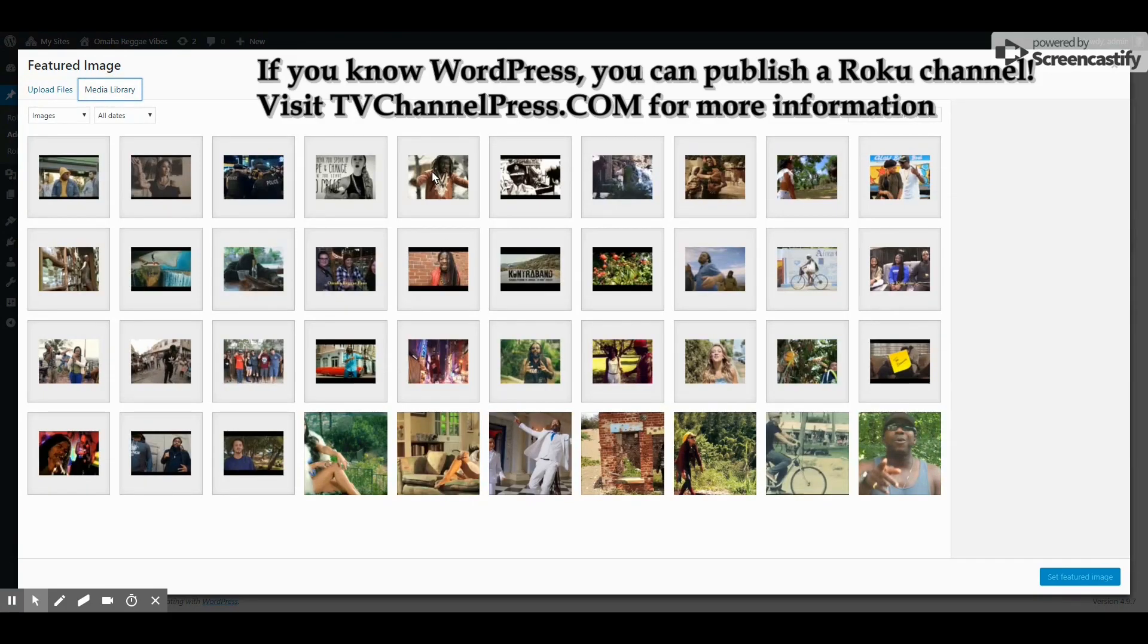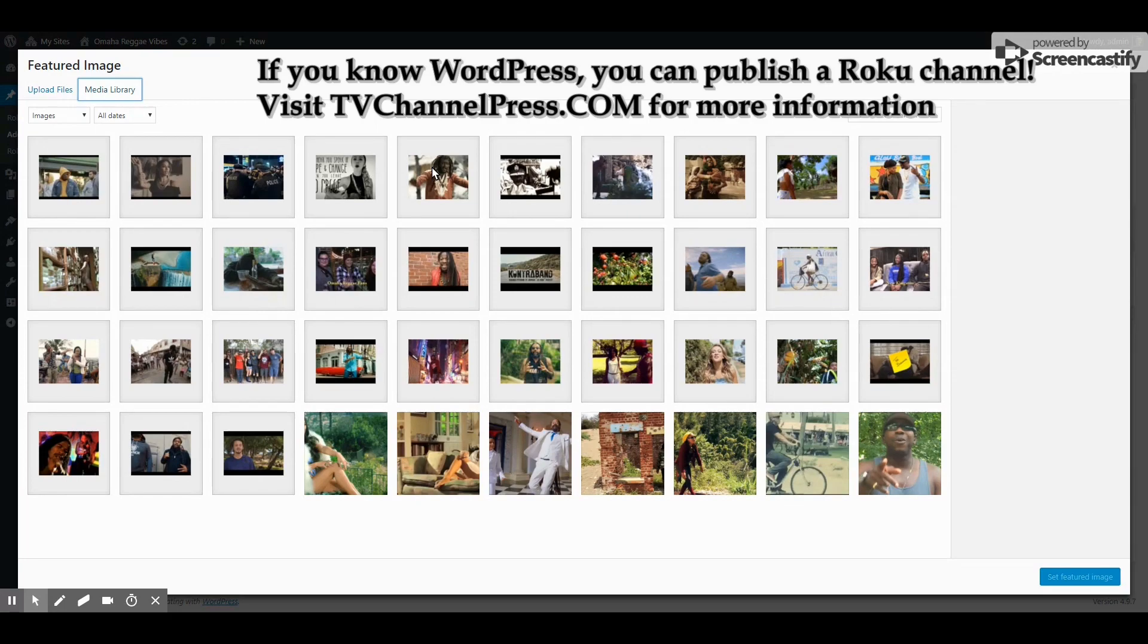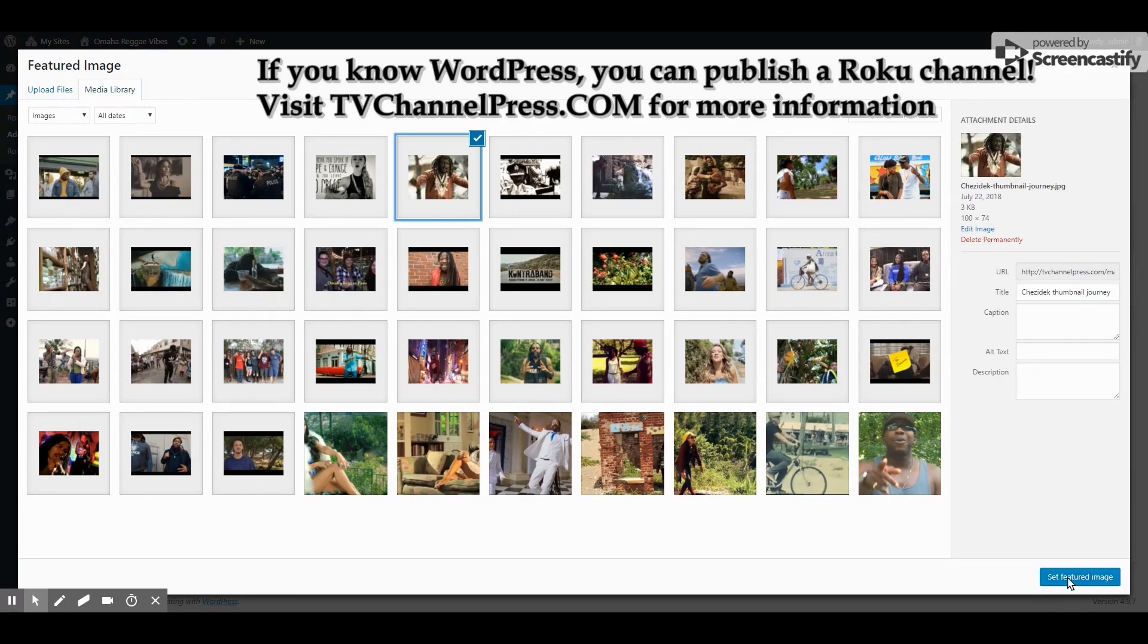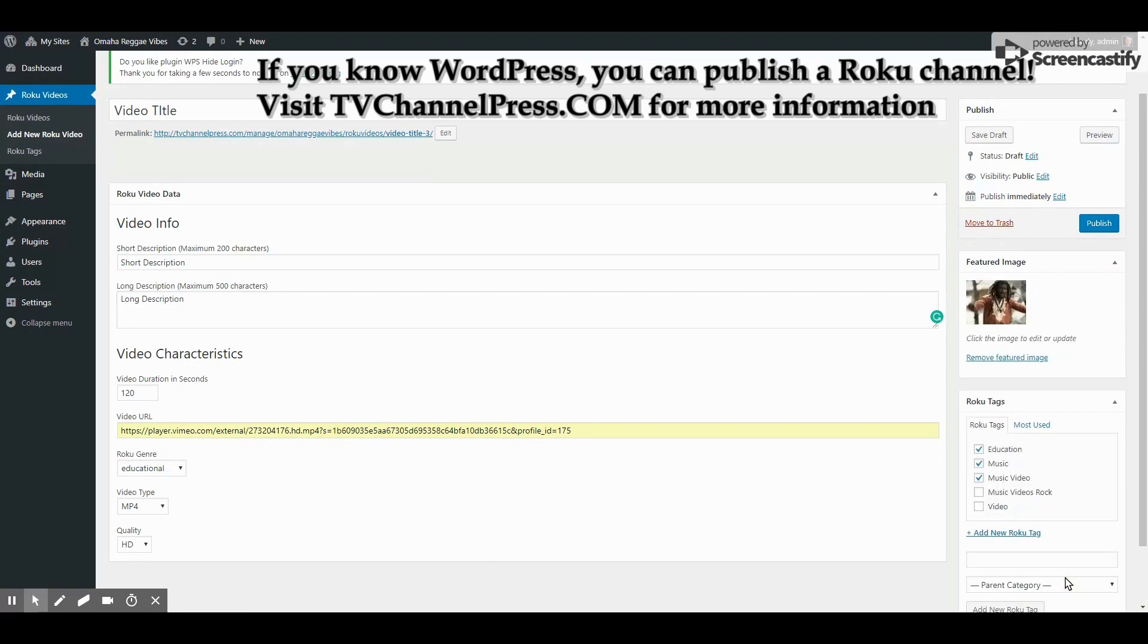Your video thumbnail must be 800 pixels wide by 450 pixels high, which is the requirement by Roku Direct Publisher. Let's select anyone. Click Set Featured Image, and that's it.